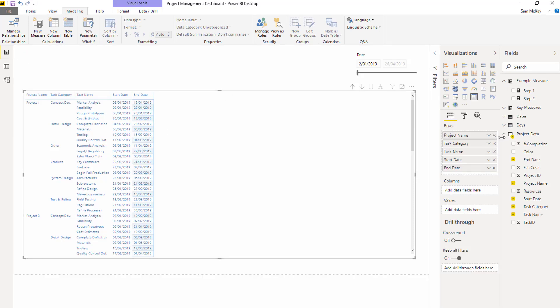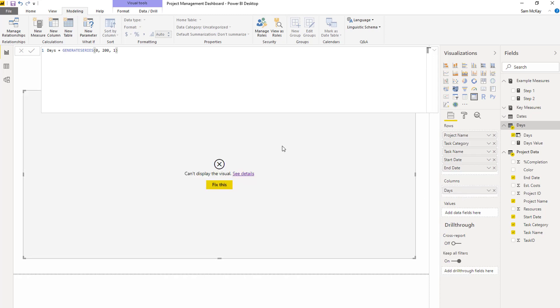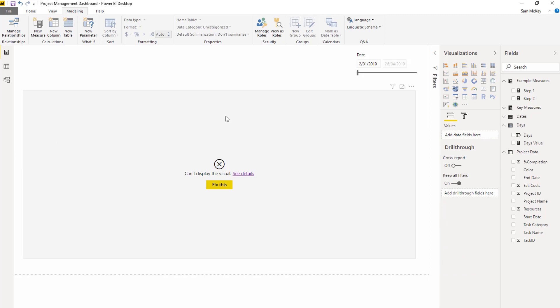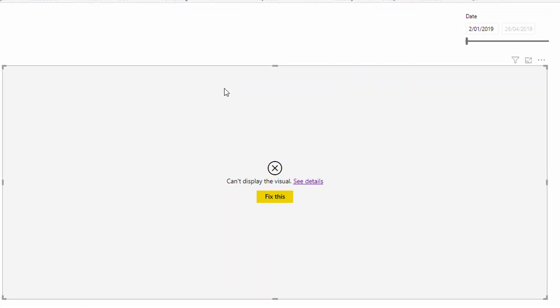Then I needed to grab this days column and drag it into my columns field to get it into the matrix. When I do that without any calculations, I get an error, which is correct.